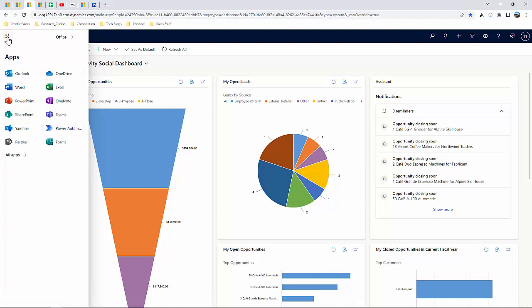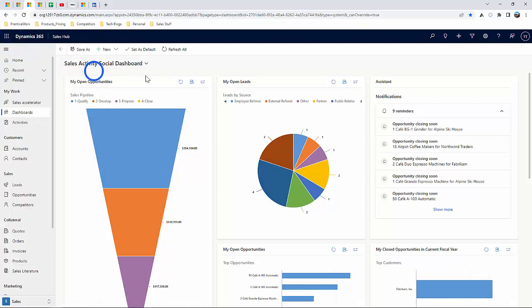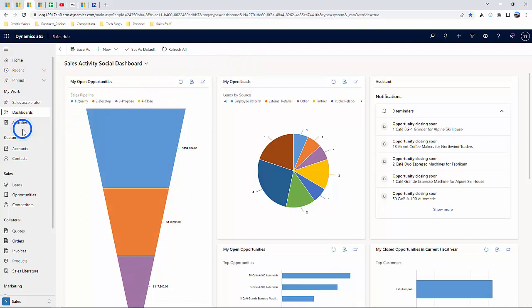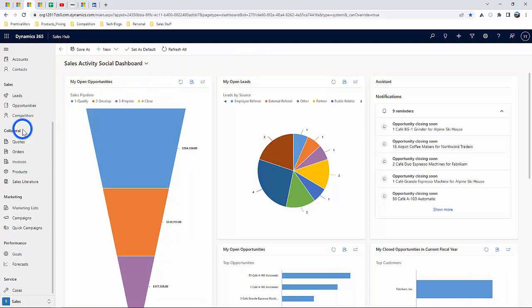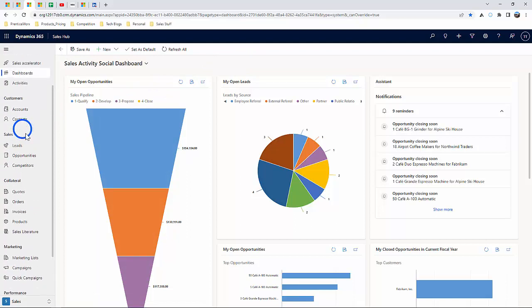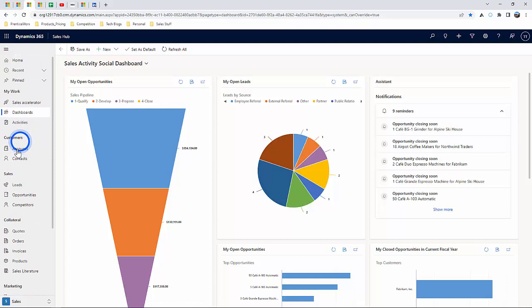The purpose of this video will be to go over the very basics of the critical entities within the Sales Module. We'll be going over the Account, Contact, Lead, and Opportunity entities.